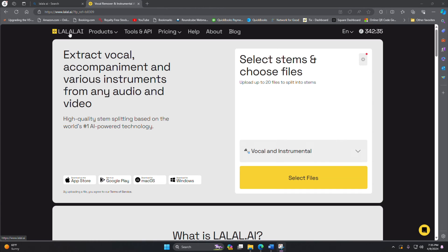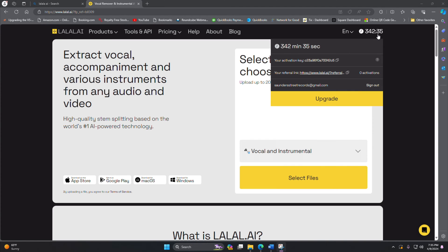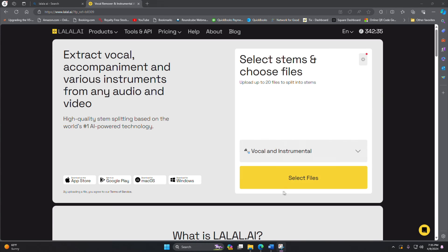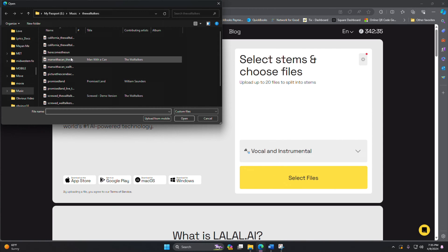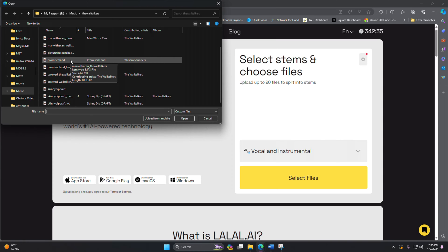So this is what it looks like when you go to LALAL.AI, and it's really, really straightforward. You select files and basically you can choose what you do with them. Up in the right-hand corner it shows when you buy a block of minutes, it shows you how long you've got left. So let's pick something.